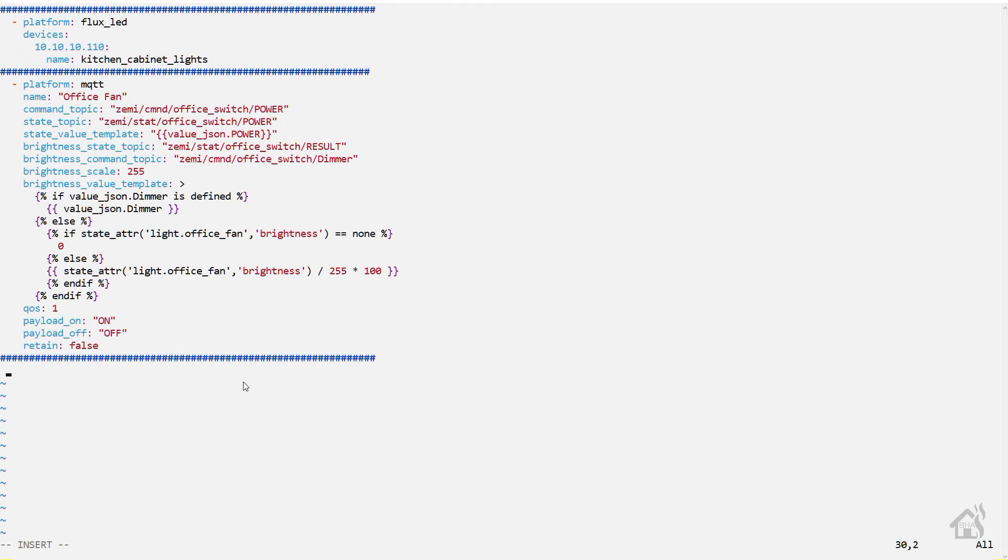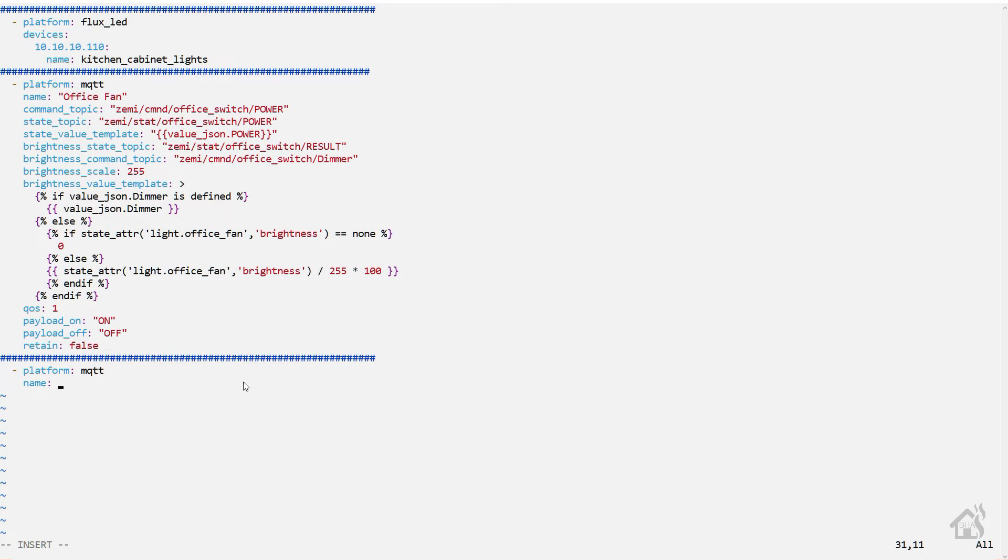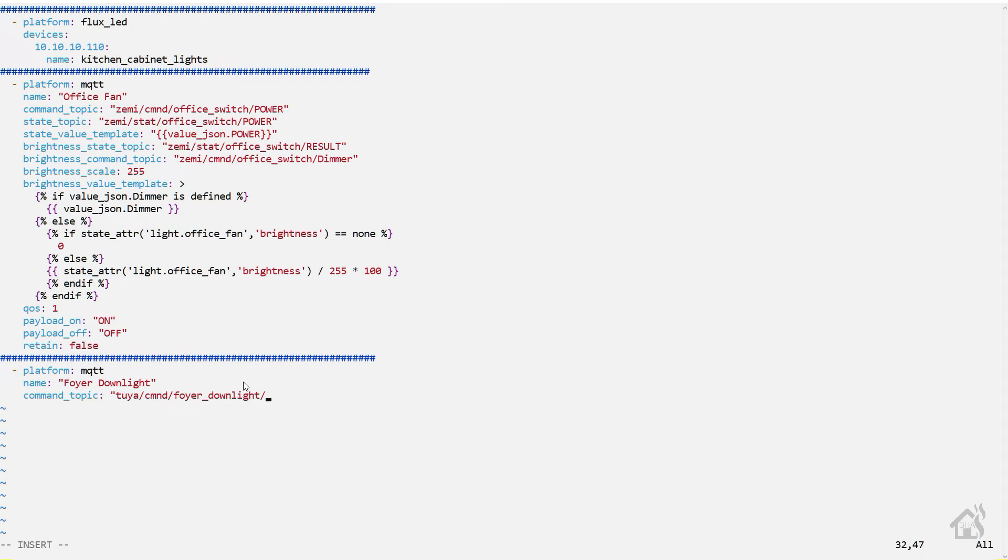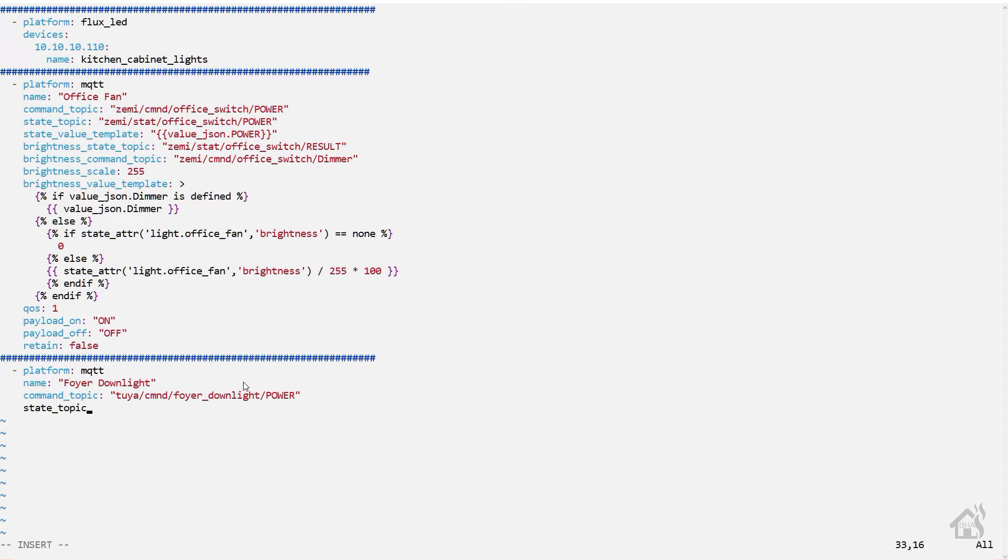All right, so we are going to edit our light.yaml file here and get this thing added, doing a vi light.yaml. I'm going to find an open spot down here at the bottom. Of course the platform will be MQTT. The name will be whatever you want to call it - I'm calling mine foyer downlight, you call yours whatever you want. Command topic - this will be the command topic that you created in the configuration of Tasmota and I'll have all this in the description below so you can kind of copy and paste it. Going to the state topic should be similar to the command topic, just changing just a few of the keywords there.